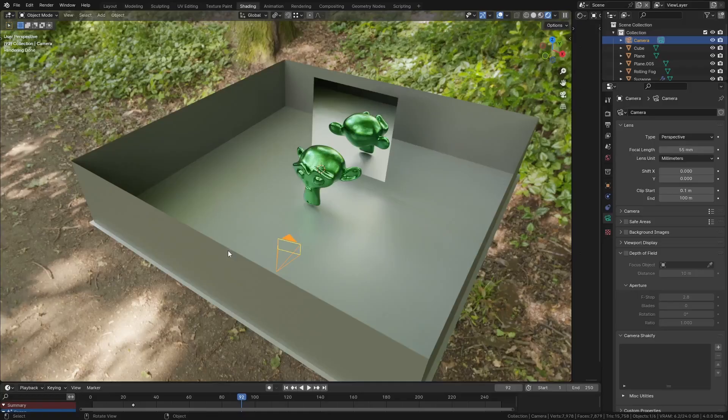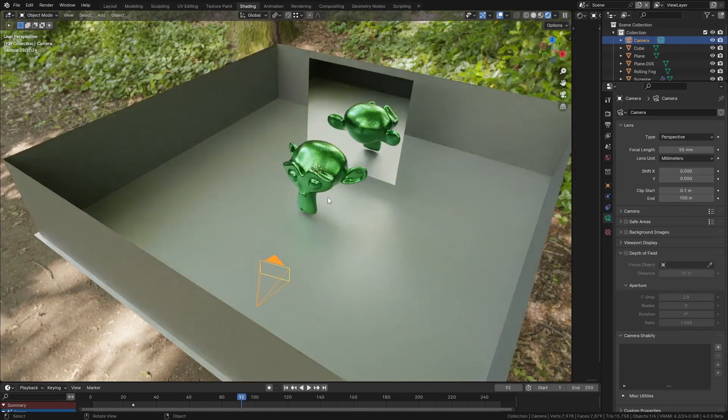One problem that I constantly run into is the camera running out of the bounds of the scene and going behind a wall or an object getting in the way of the camera when I'm trying to frame a shot. Here's a good example of what I'm talking about.